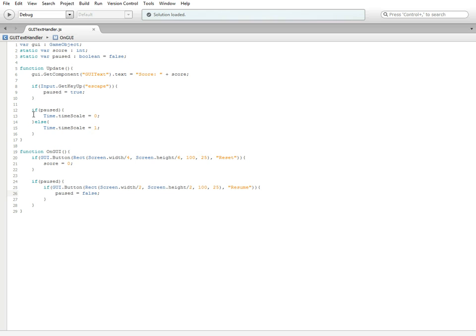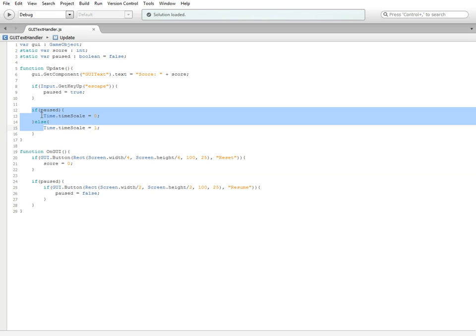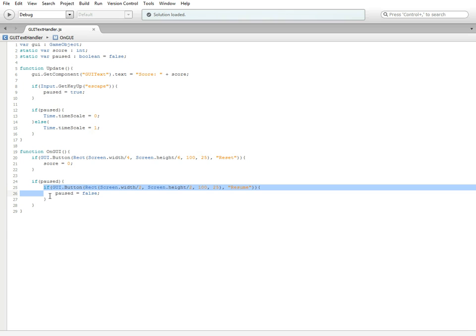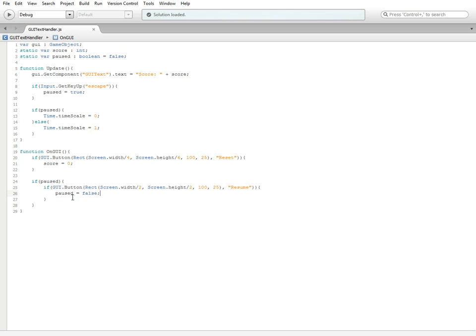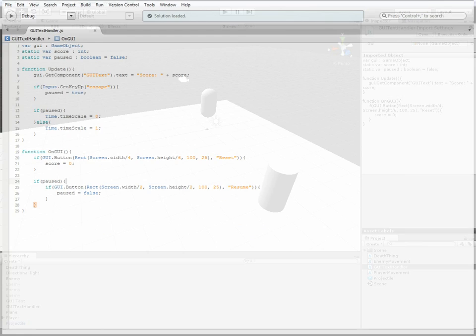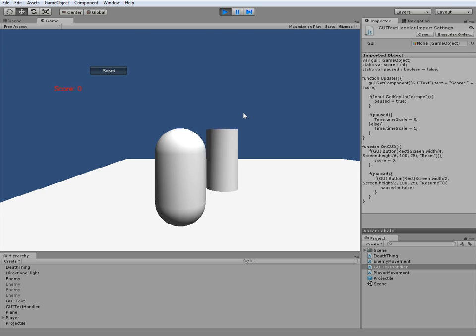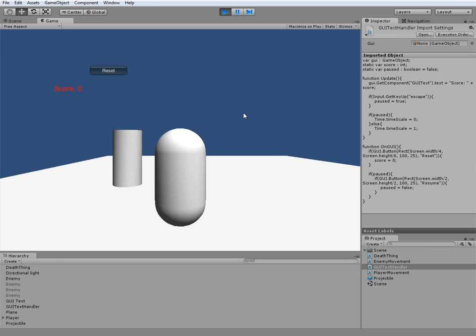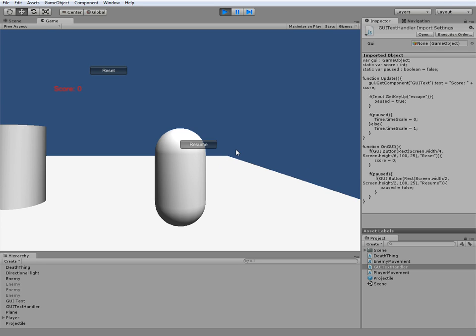It's checking to see if it's paused, which we worked out up here. If we hit the button, which is only going to appear if it's paused, then it's going to set paused equal to false, therefore hiding this again and resuming the game. If we go ahead and hit play, I'm going to hit escape. As you can see he's no longer moving towards me. I can't move at all. If I hit resume, it resumes the game.